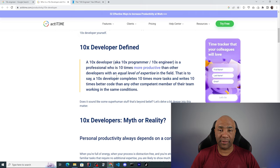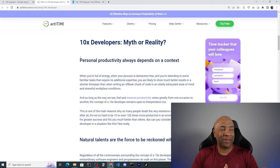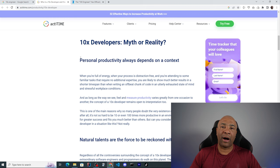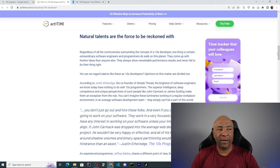They ask 10x developers myth or reality and they continue saying personal productivity always depends on context. I completely agree 200% with this statement. It all depends on the context that those people are working in. It is impossible simply to pick up 10 random people, put them to work together when they have never seen each other, and expect them to have a brilliant output or even an average output.